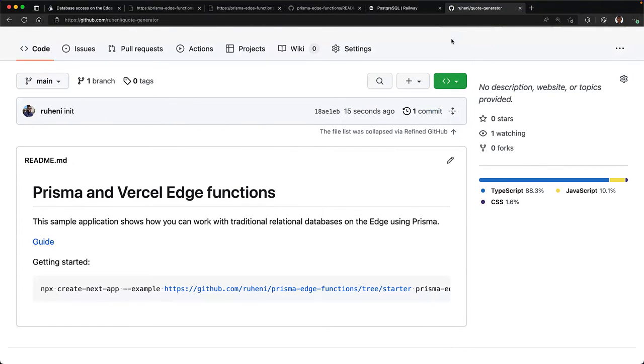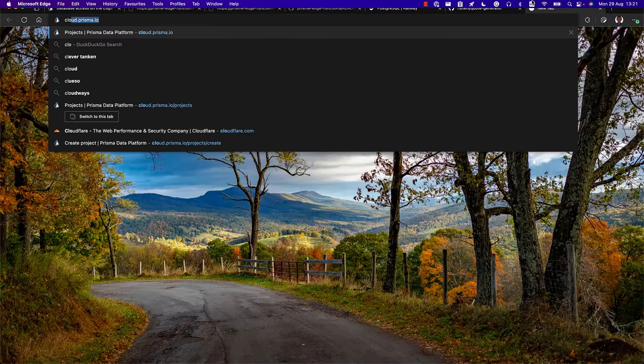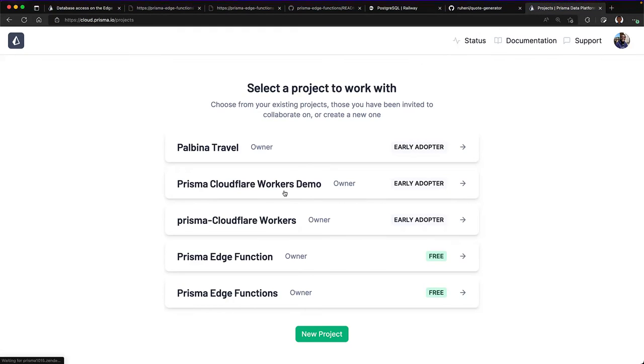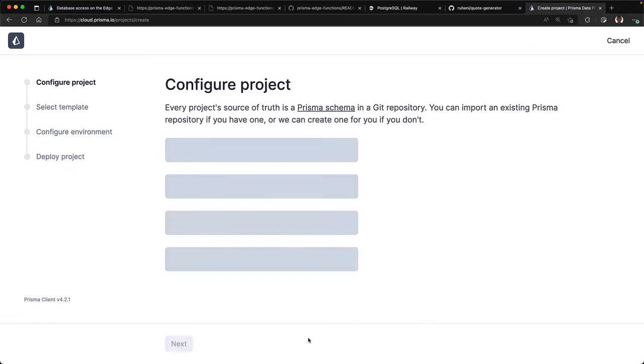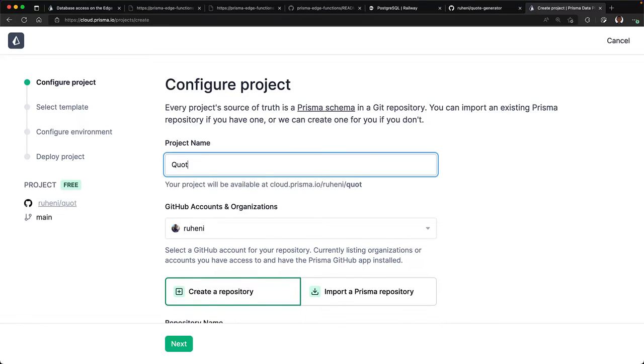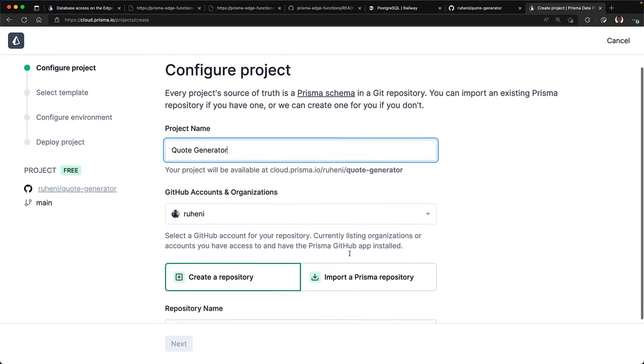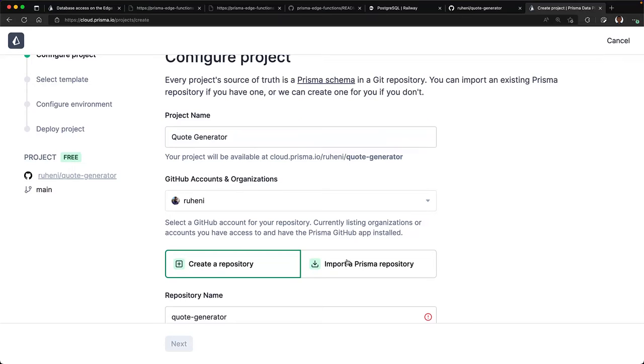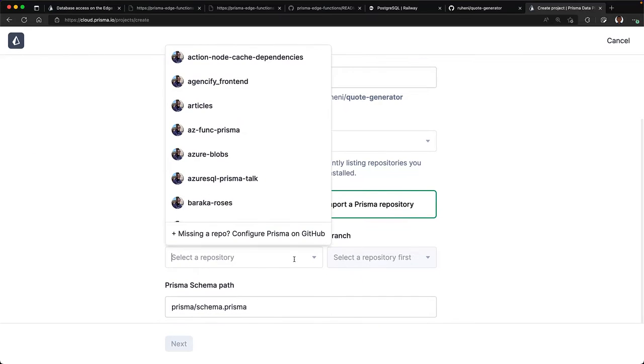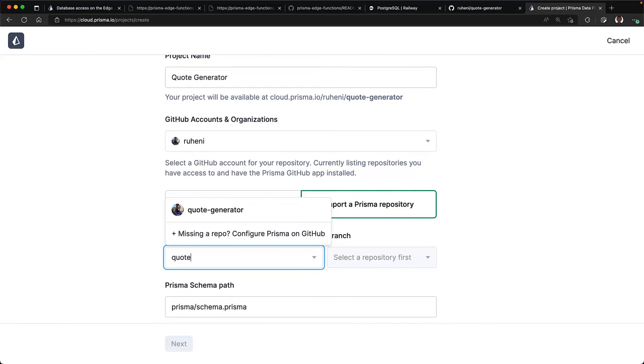navigate to cloud.prisma.io and sign up for a free account if you don't have one yet. After successfully logging in, create a new project by clicking the new project button which will land you in the create project page. Fill out the project's name and your GitHub account details. I'll call my project quote generator similar to the GitHub repository's name. Select import a GitHub repository and select the repository that I just created.